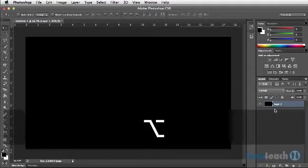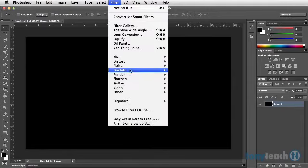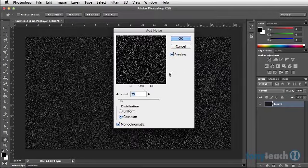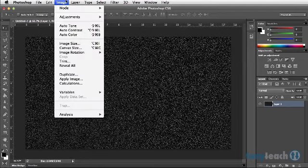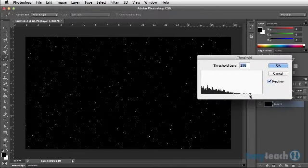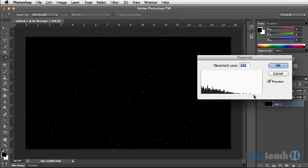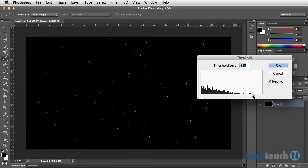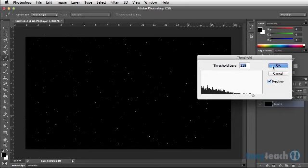I'll do Option Delete — that's Alt Backspace on PC. Let's go under Filters, go to Noise, Add Noise, and I'm going to use about 29% Gaussian and Monochromatic. Then go to Image, Adjustments, and come down to Threshold, and I'm going to move this until it's almost like a little star field. Because what I'm working on right now, there's actually going to be two different layers of rain — the foreground layer with larger raindrops and what's going to be in the back. So these are going to be the drops in the back. I'll click OK.